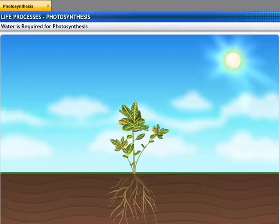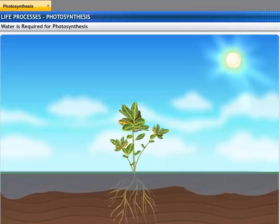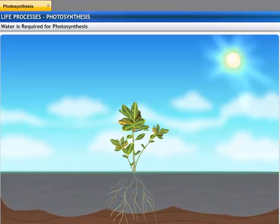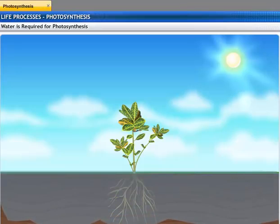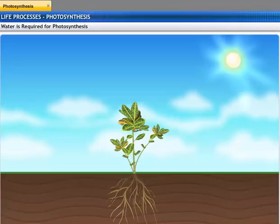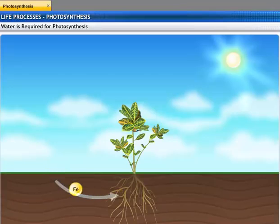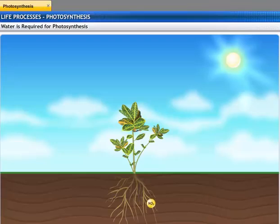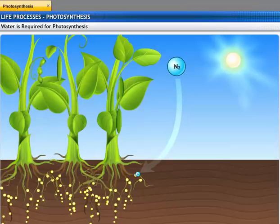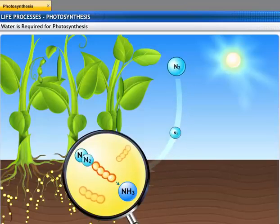Water is another important raw material required for photosynthesis. Terrestrial plants take up water from the soil through their roots. Carbohydrate formation is not possible without the presence of water. Apart from water, plants also absorb nutrients like nitrogen, phosphorus, iron and magnesium from the soil. Nitrogen is taken in by plants in the form of inorganic nitrates or nitrites. Bacteria convert atmospheric nitrogen during nitrogen fixation, which is then utilized by the plants in the form of ammonia.